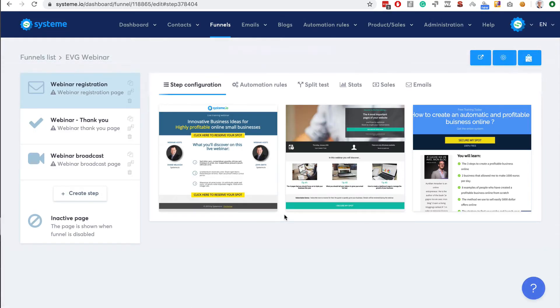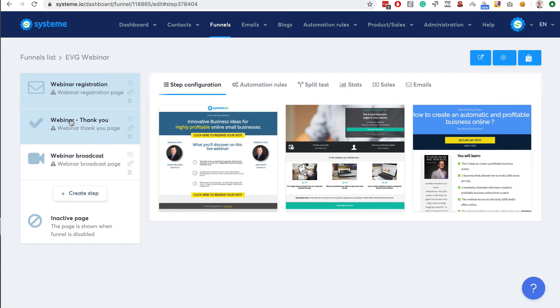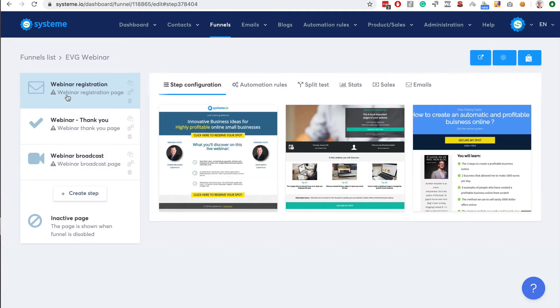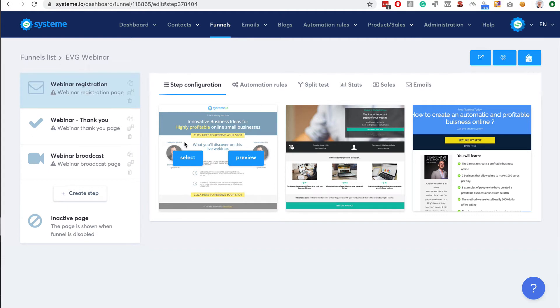What it does is create a basic evergreen webinar funnel. You have the webinar registration page, the webinar thank you page, and the webinar broadcast page. For each page you have to choose the template that you want to use. Let's choose this one.